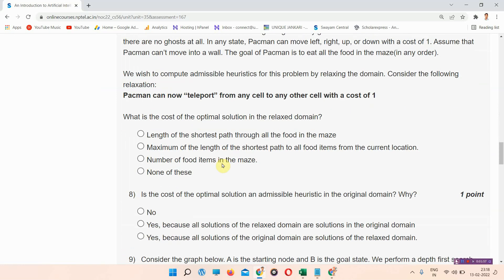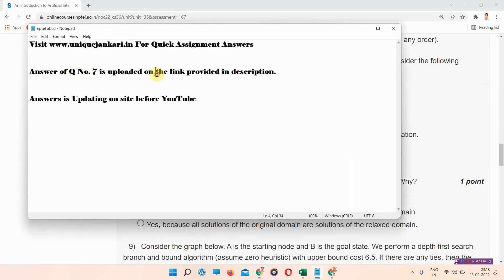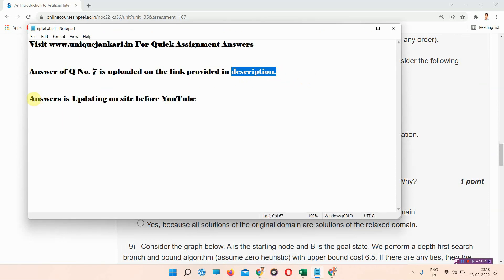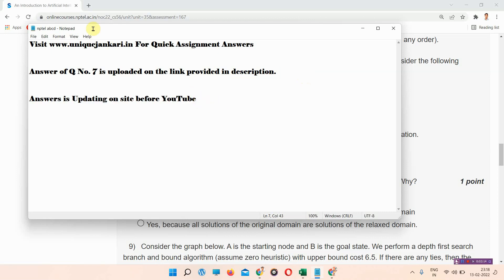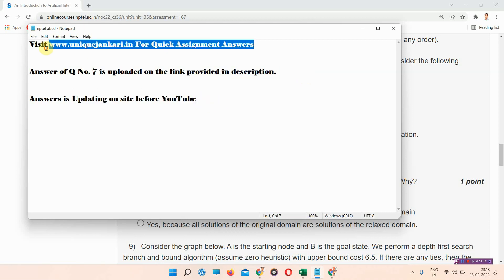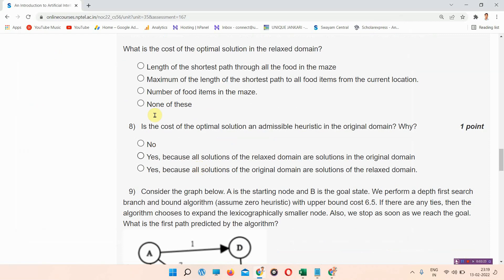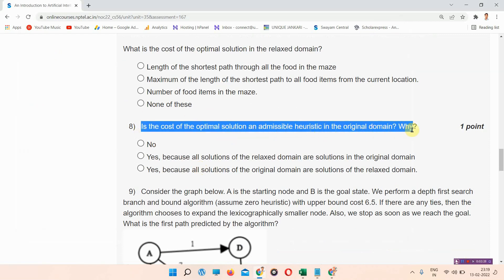Question number seven: the figure is shown here. The correct answer of question number seven is provided in the link in the description box. The answer is being updated on our site before YouTube, so you can visit our site regularly. The site name is www.unixencarry.in. Visit our site regularly — the answer of question number seven is provided there.